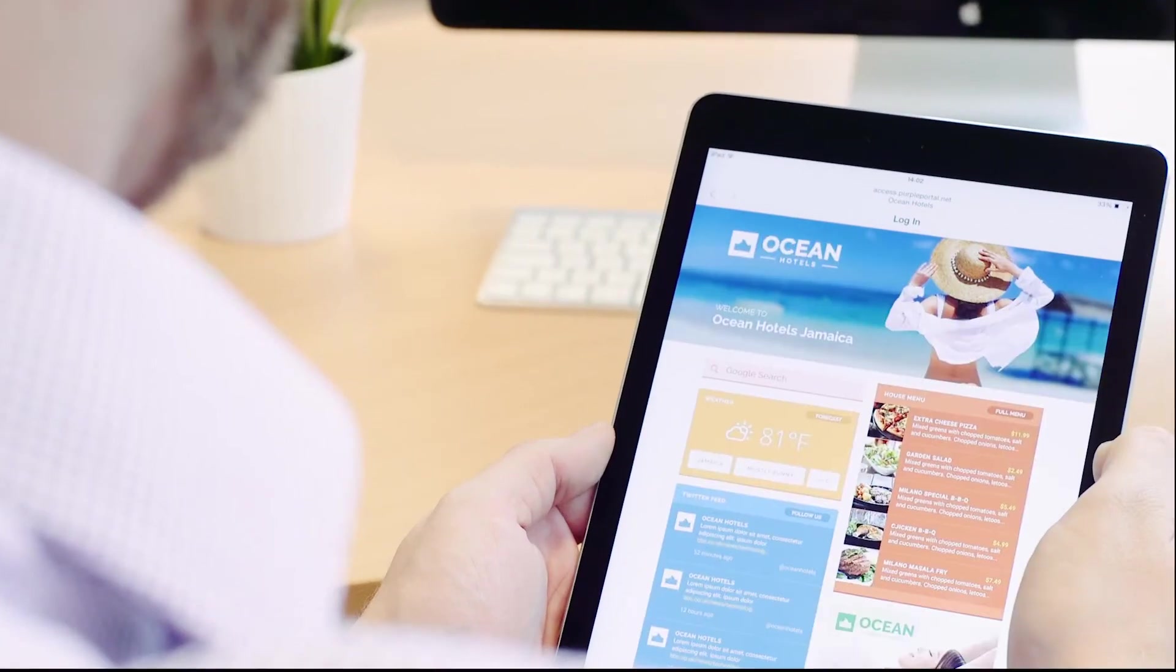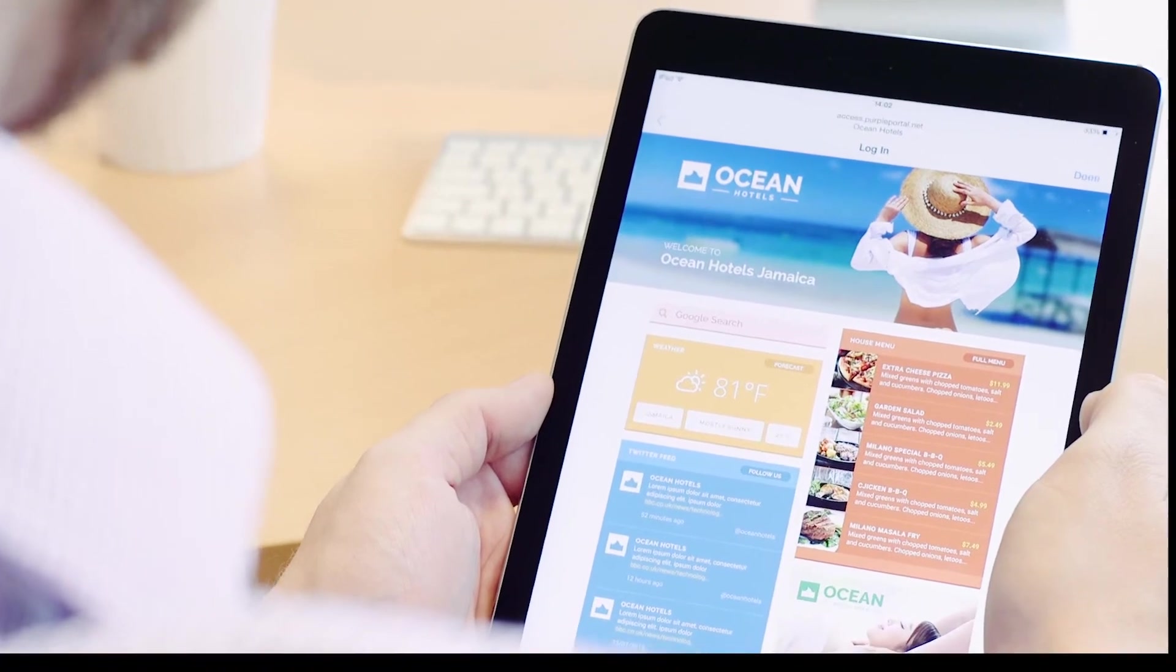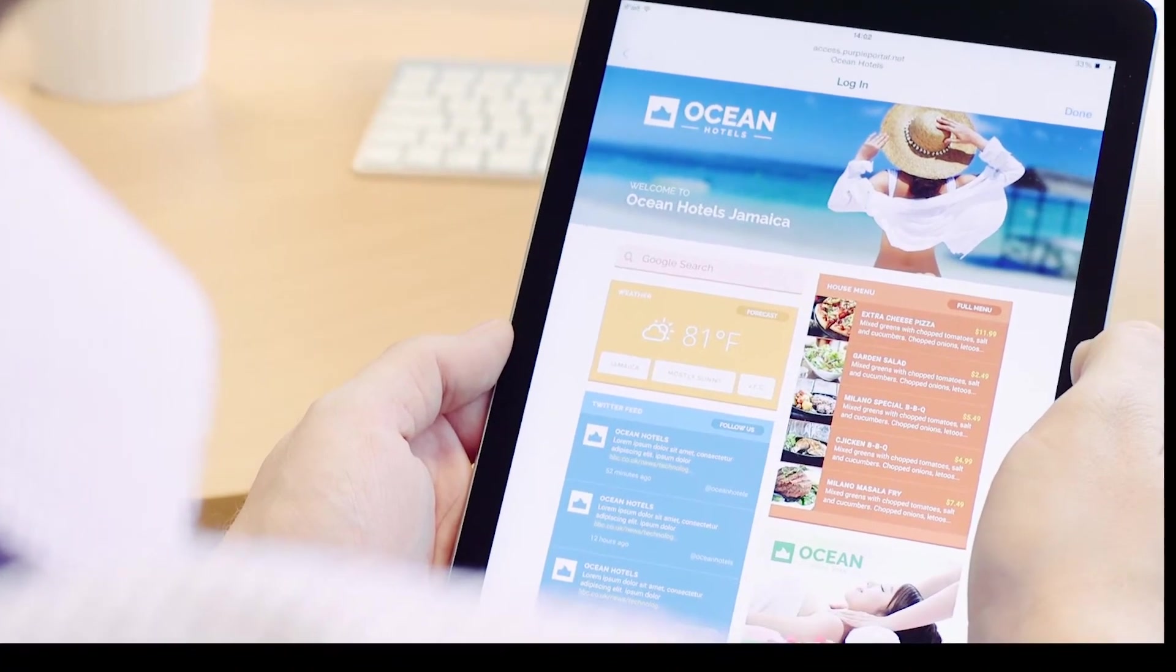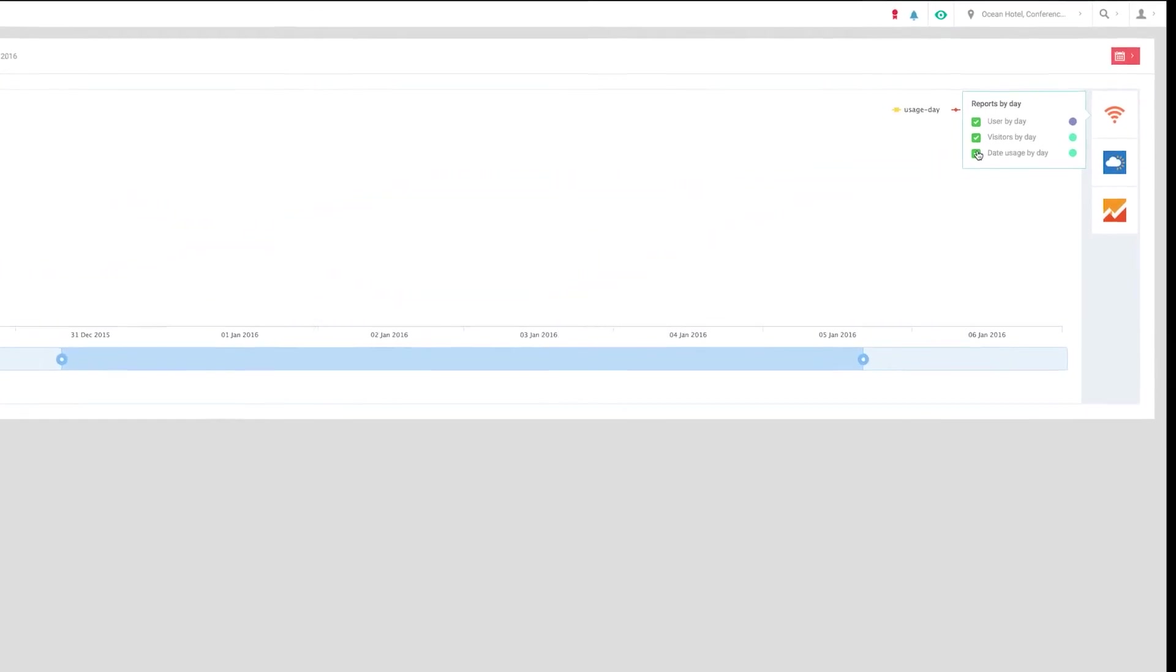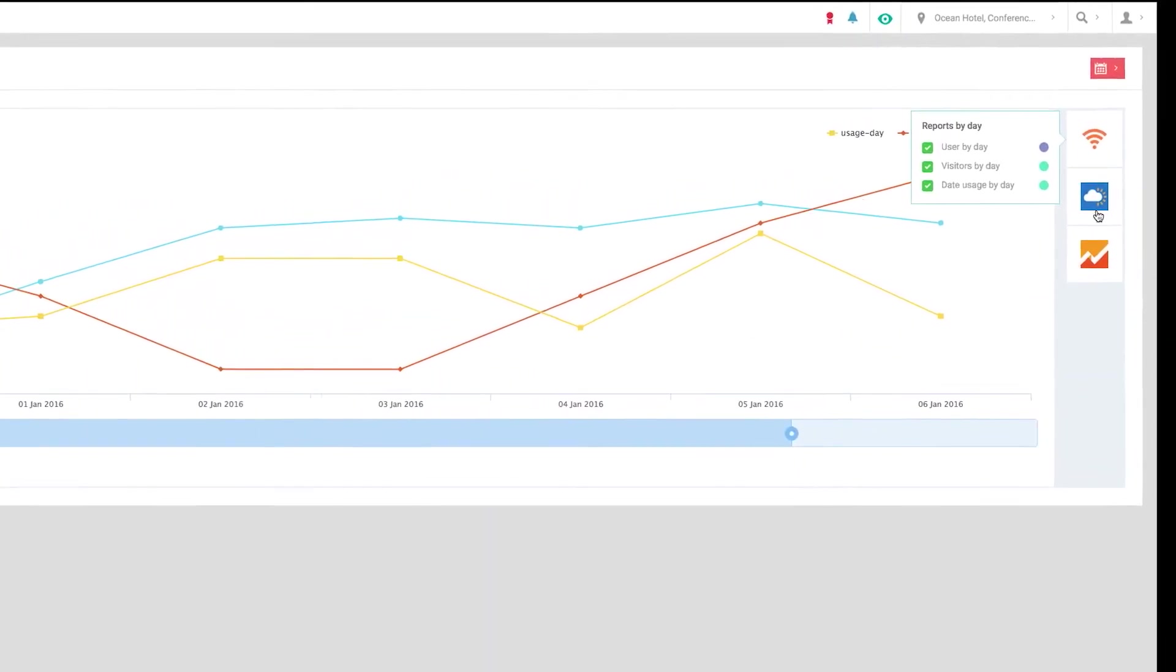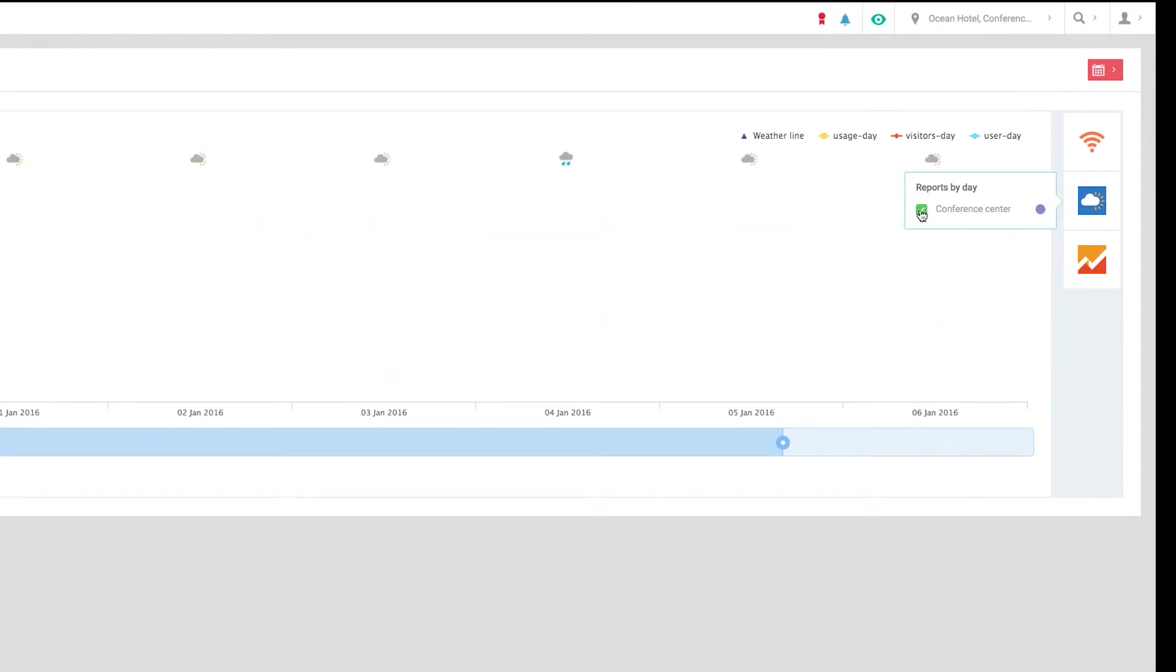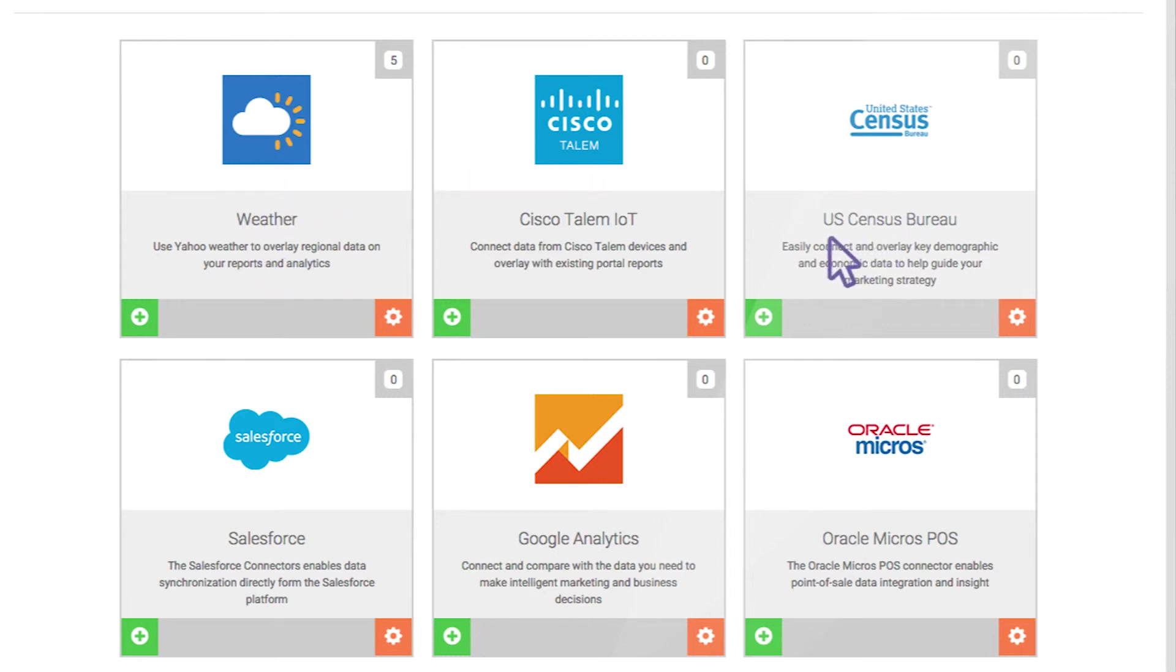With Purple, you can now connect all your data sources for any physical environment. With Connectors, you can link up data sources such as purchase information, property management information and web analytics. Also, data from the growing number of connected devices that the IoT is bringing us. We can also include publicly available data such as weather or census data.